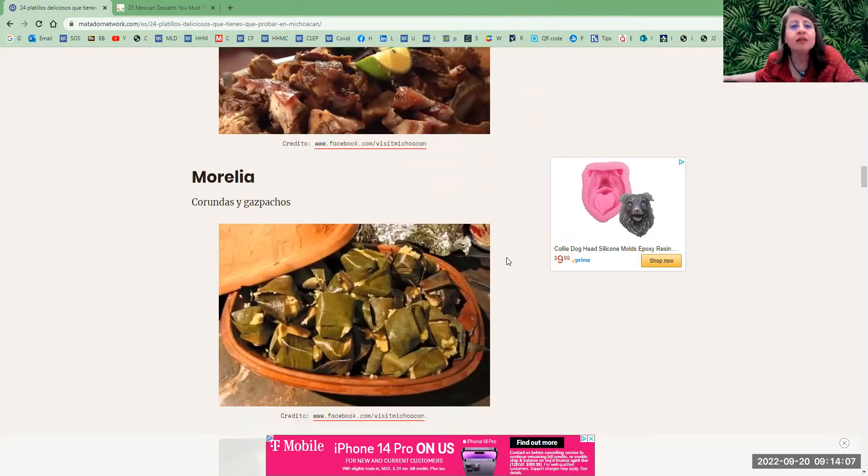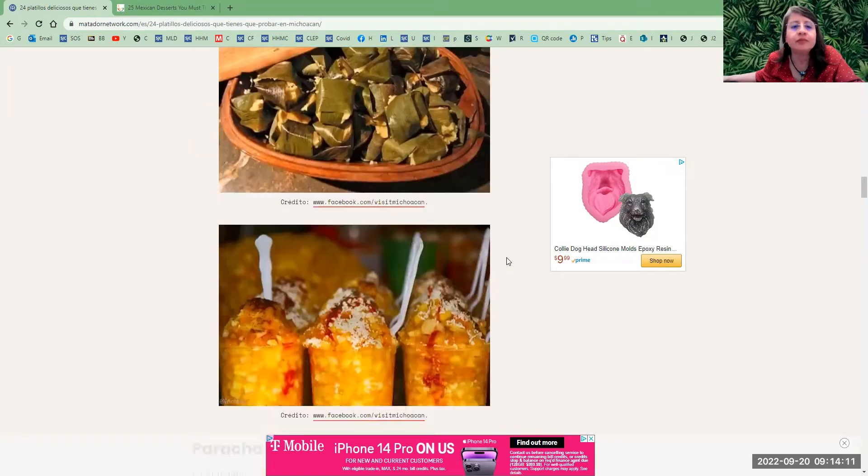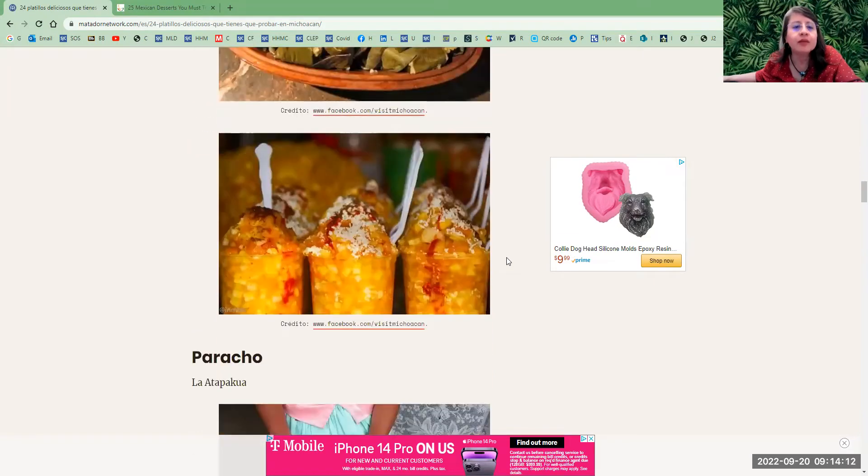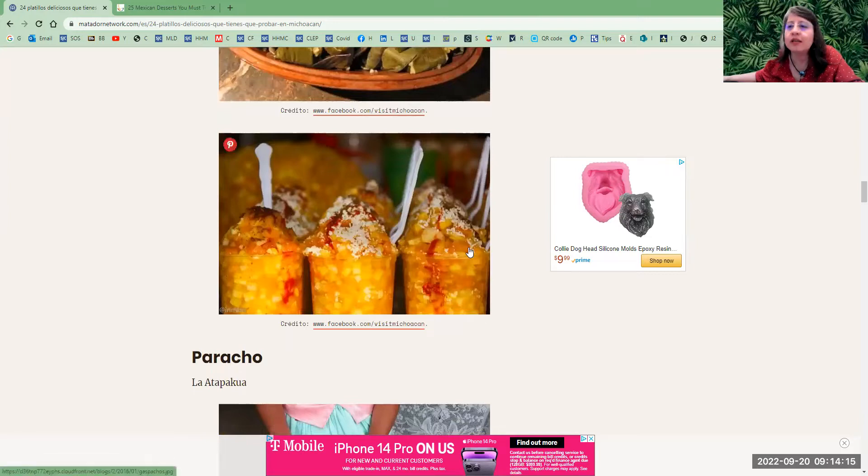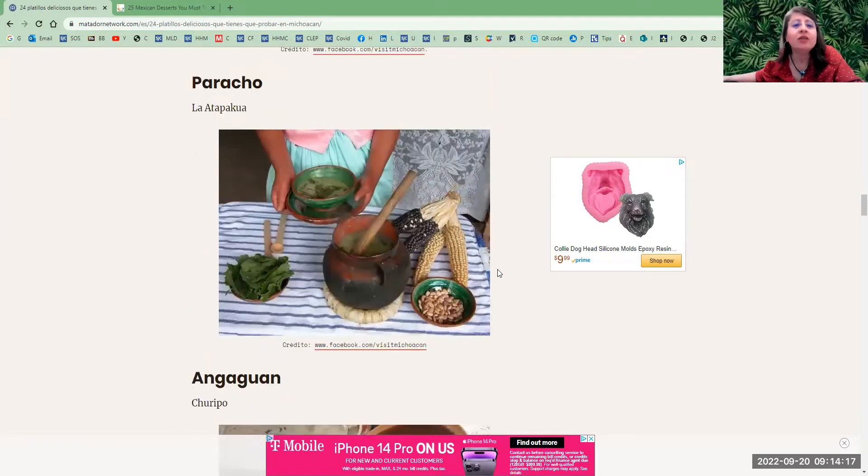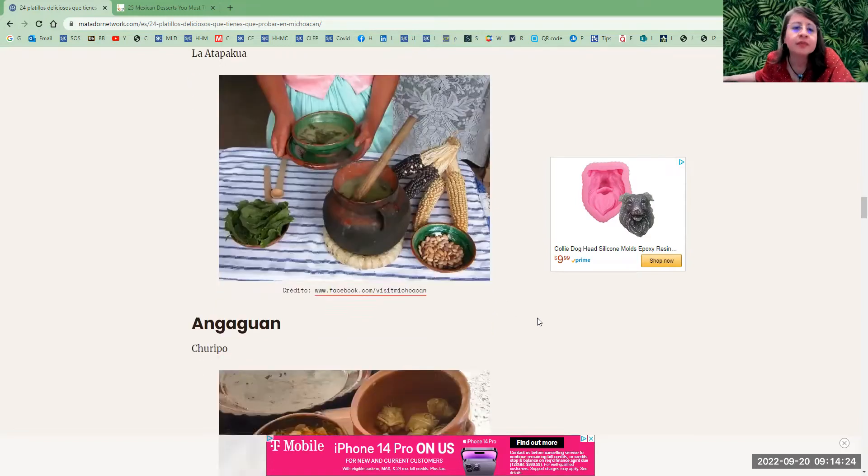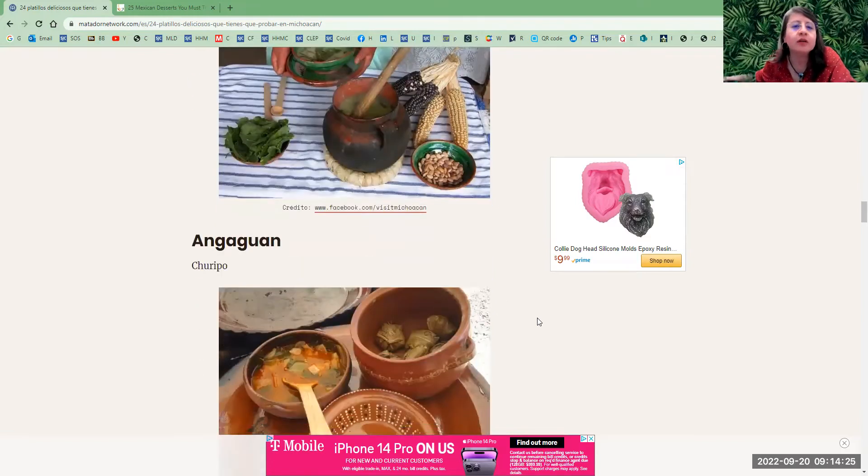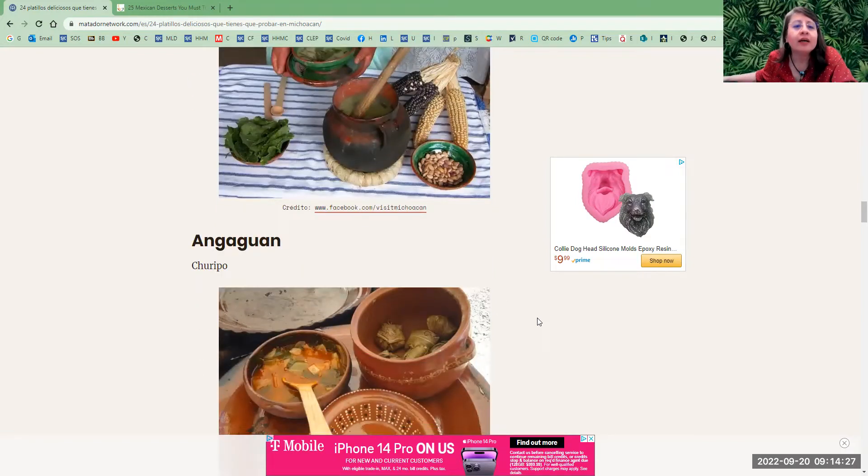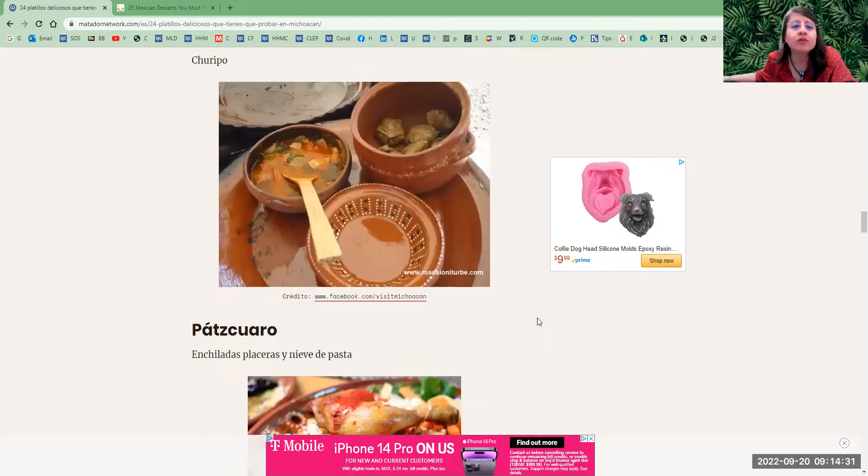Puruarán, Michoacán—corundas y gazpachos. Corundas is a type of tamal, and gazpacho is corn in a cup. In Paracho, we got la atapacua. I haven't tried that one yet. It's a type of atole, a hot drink. Angahuan—churipo, which is also a type of soup.